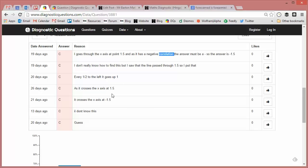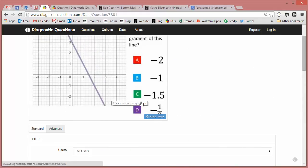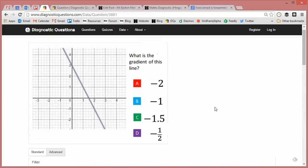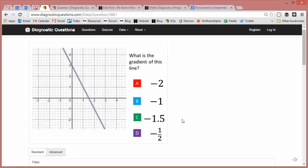Again it crosses the x-axis at 1.5 and so on. But I found this last one the most interesting: minus a half. Now this is a misconception that's probably easier to resolve than B and C, because B and C suggest to me students have quite a fundamental problem when it comes to gradient of straight lines.